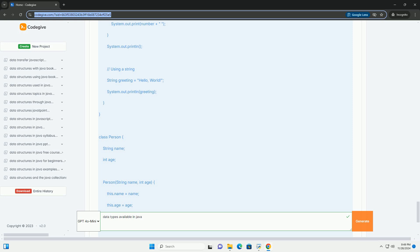5. float - Size: 32 bits, Range: approximately plus or minus 3.40282347e plus 38. Example: used for decimal values, but with limited precision.